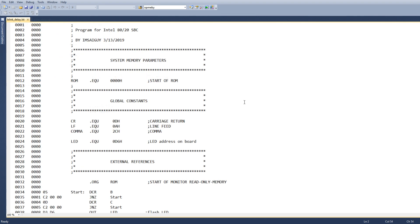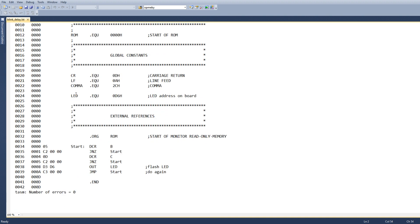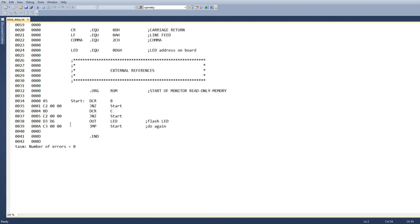All right, here's our listing file. So we come down to our program. It is going to be at 0, 0, 0, and decrement B is a 0x05 instruction. Jump not 0, start is a C2, 0, 0.